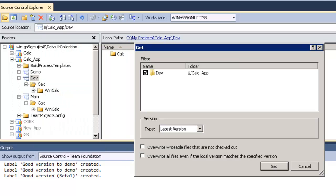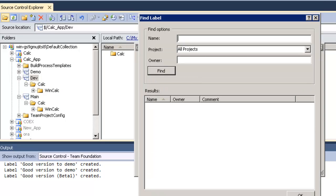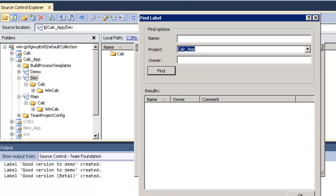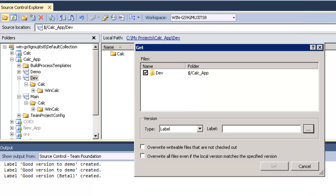Now get a specific version of the branch by the label and search for the good version beta 1 label in my project. As you can see we have the good version beta for the dev branch and the demo one for the file.